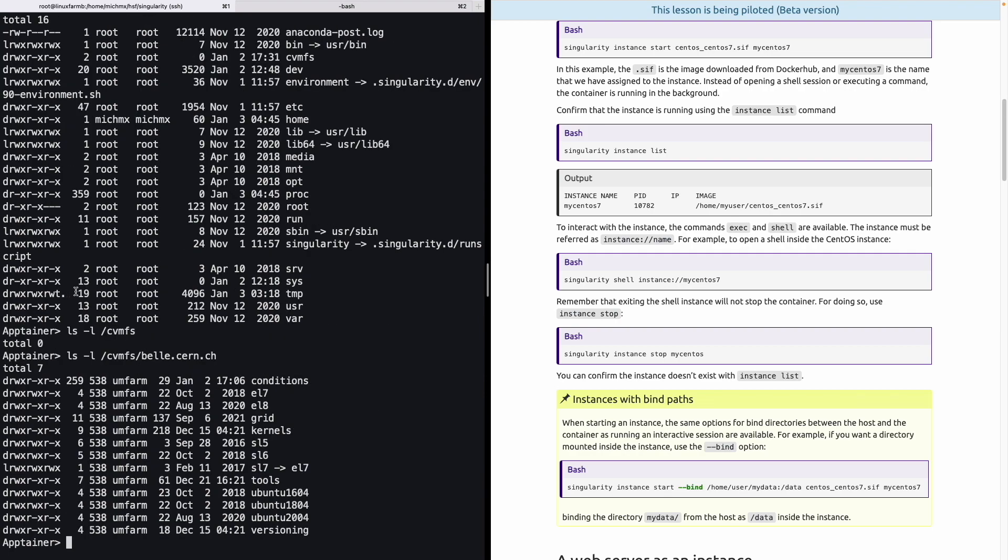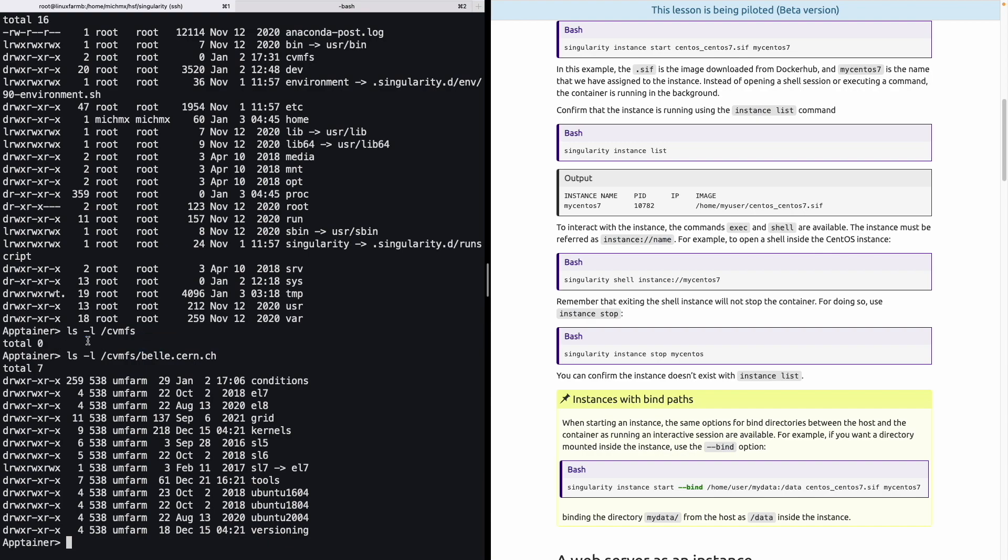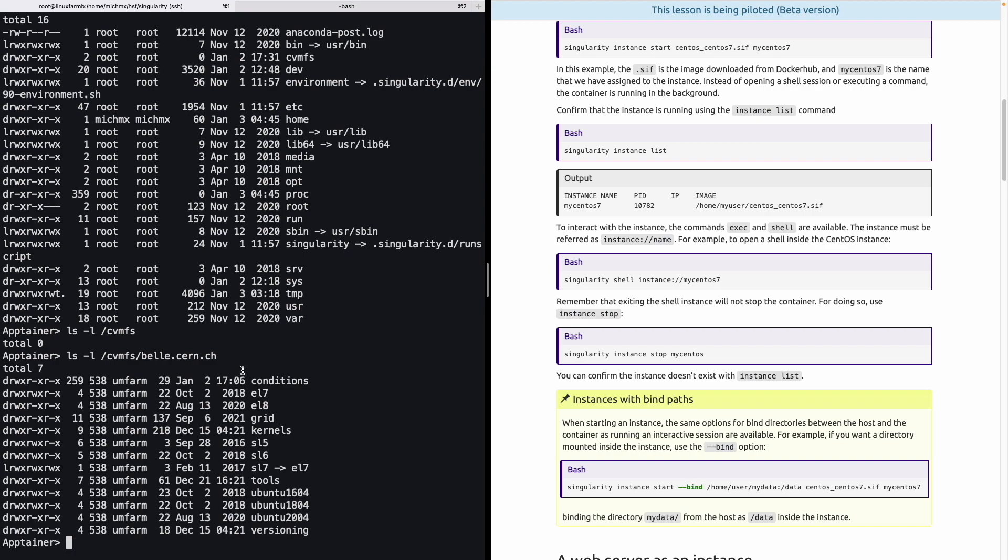CVMFS has been mounted, as we requested using the option bind. And the files contained in the host inside CVMFS must be also available inside the instance. Just to clarify, files were not shown the first time that we did the ls inside CVMFS just because of the way that CVMFS works. It is a caching system that we need to specify explicitly that we would like to look into the files that are inside a directory to cache from the central server and pull the files.